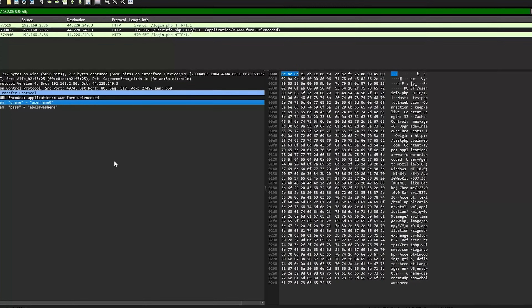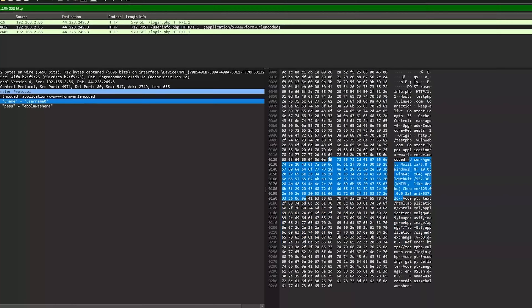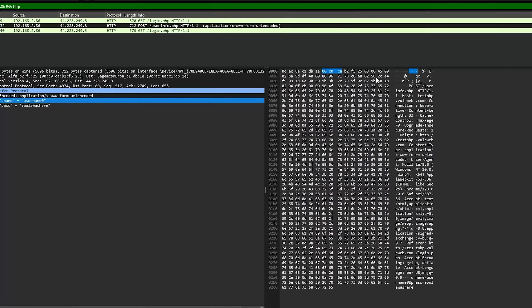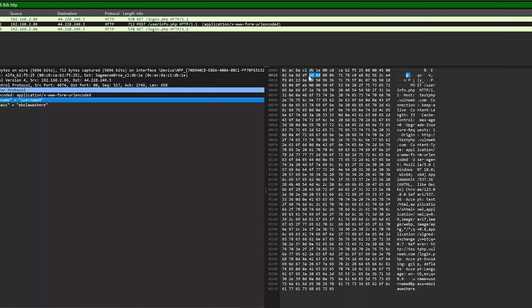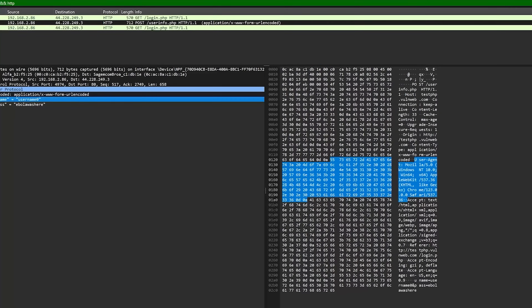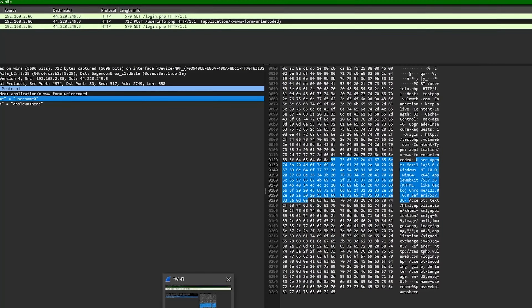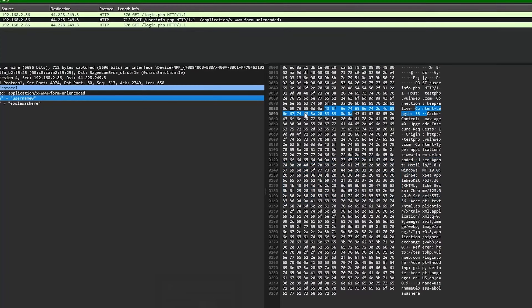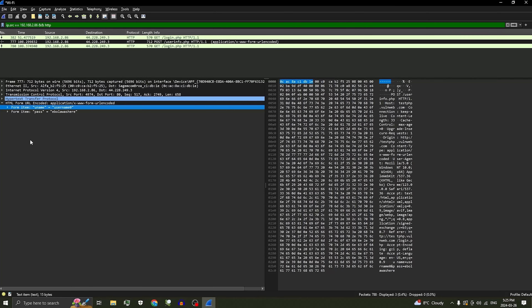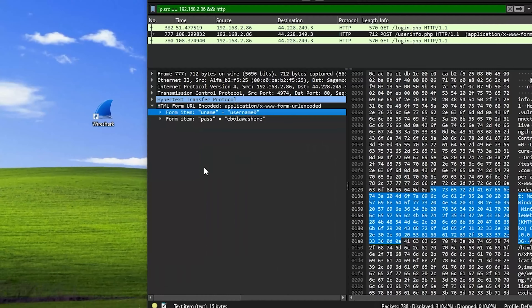Okay, so that was an example with HTTP. Now I'm going to show you an example with telnet. If you know what that is, it's kind of just like a console login thing — I'll just show you.